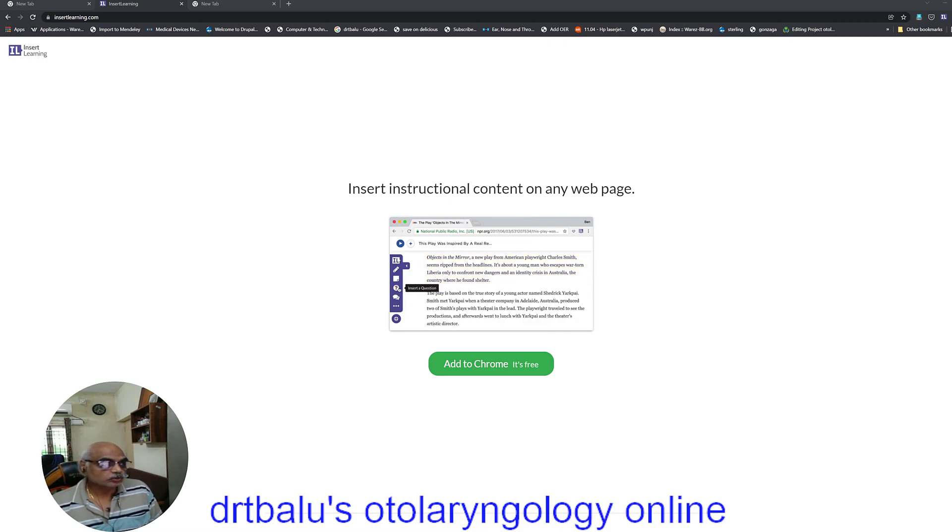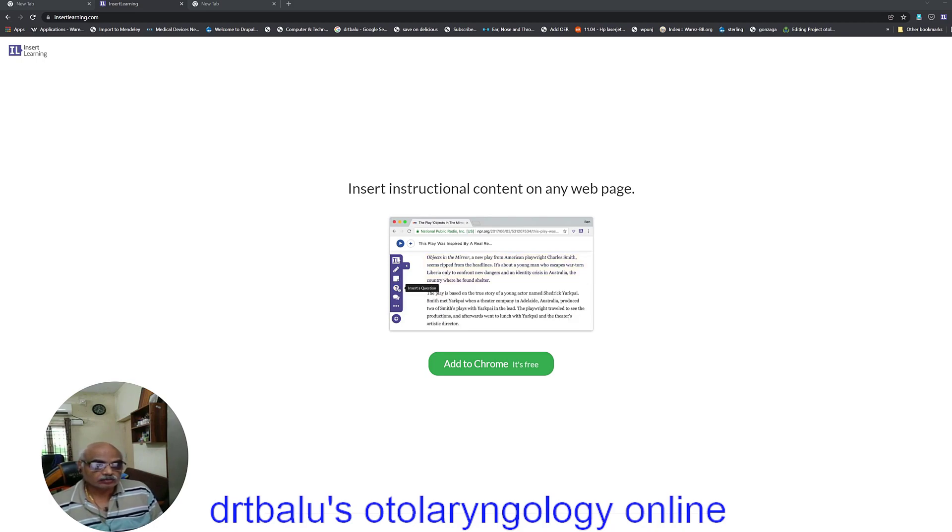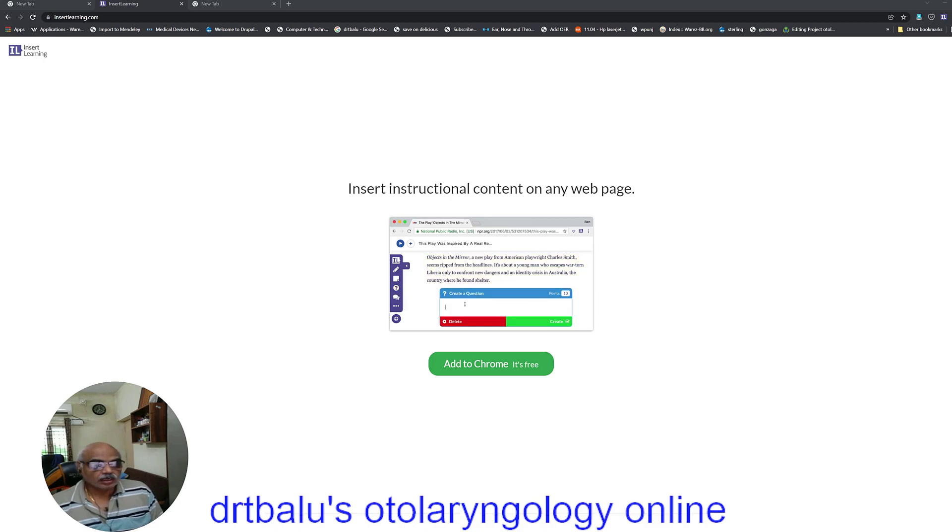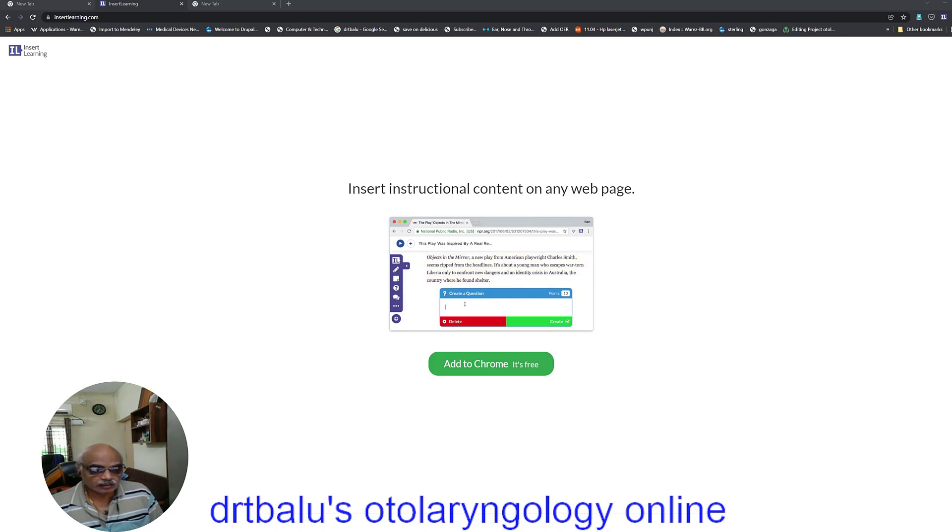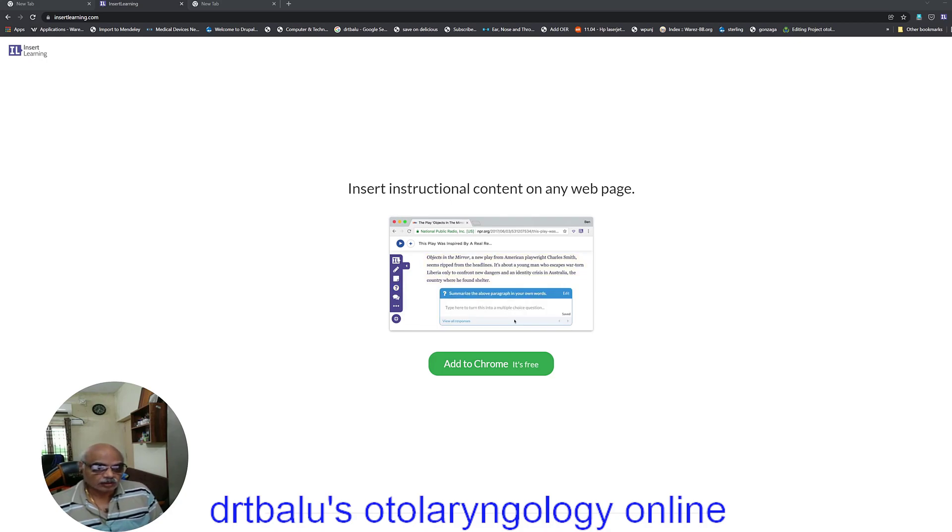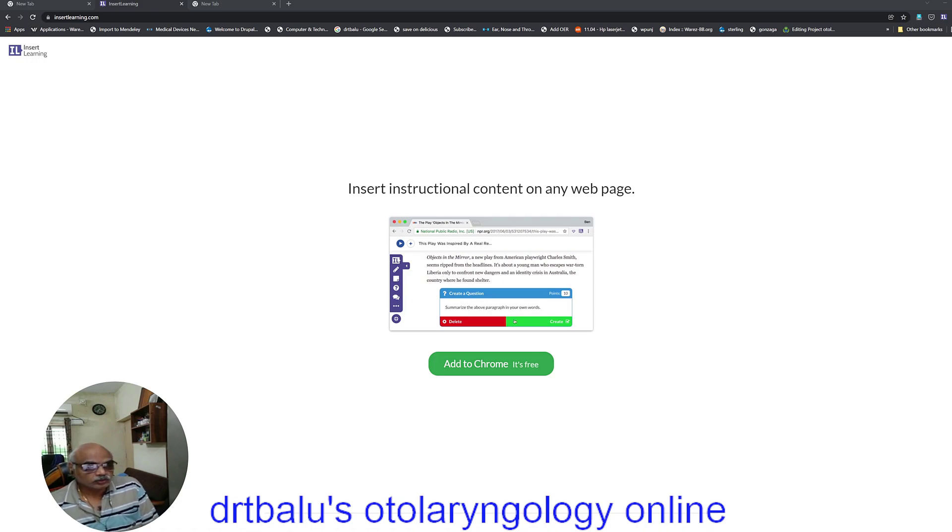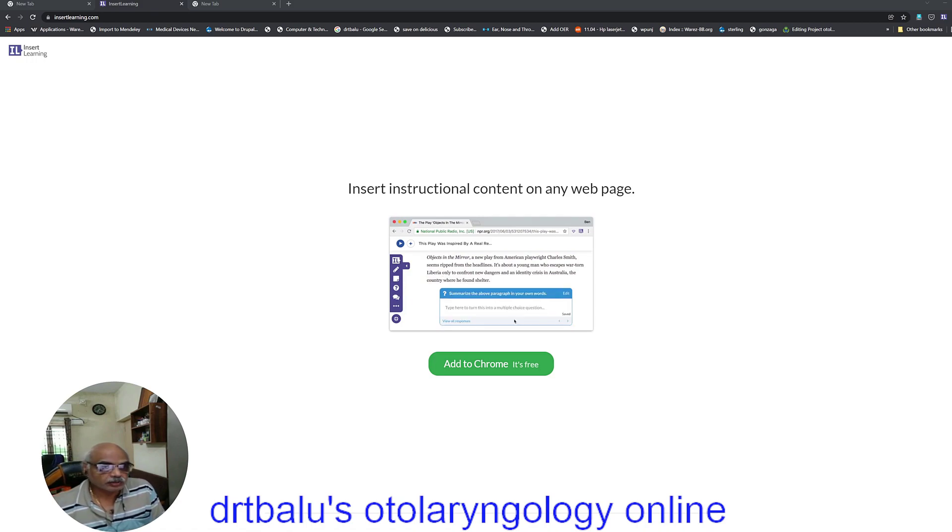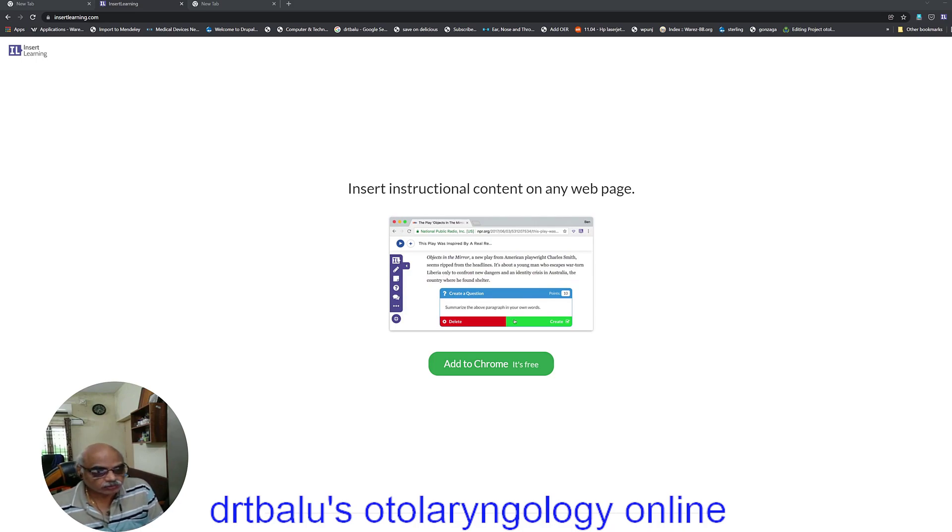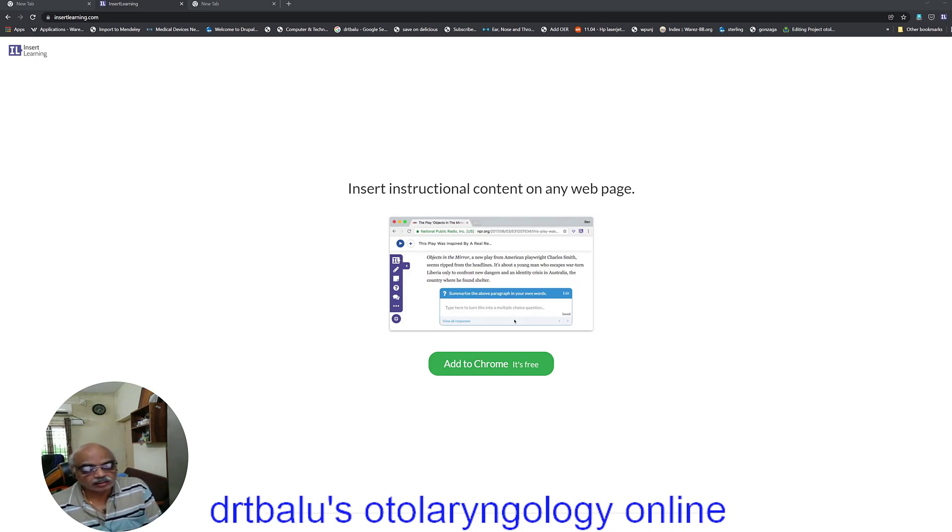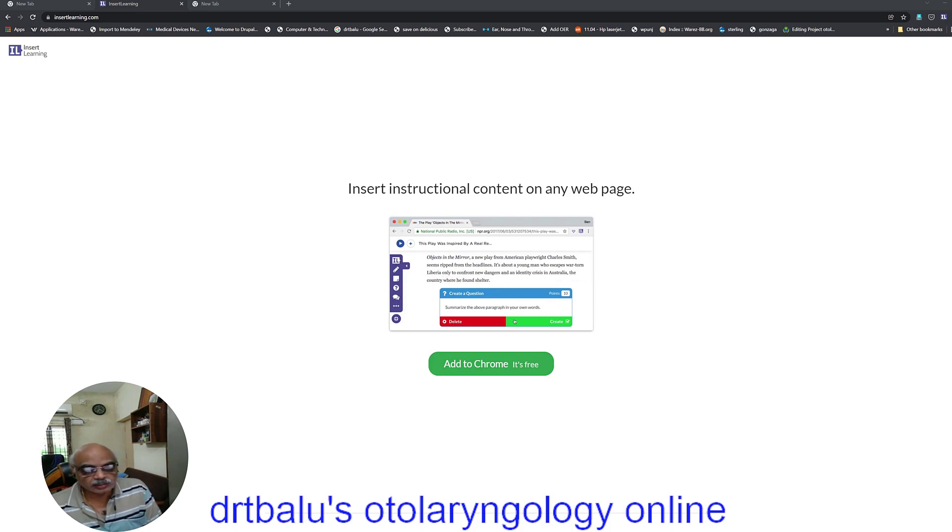Today I am going to introduce you to a new e-learning tool which will be a potent tool in the arsenal of a teacher and it's called Insert Learning. By the end of this video you will be able to appreciate the real usage of this tool and you will be starting to use this with immediate effect.